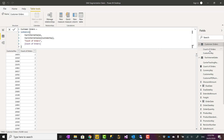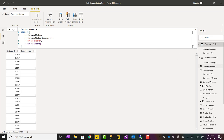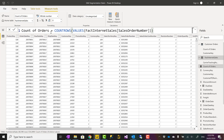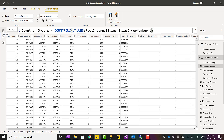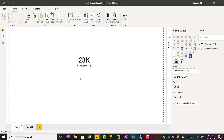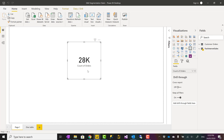The first way is using DAX calculated tables. To do that, I've first created a measure called Count of Orders — a very simple measure. It's basically a distinct count of Sales Order Number: I use VALUES inside COUNTROWS, which gives me a distinct list, and COUNTROWS gives me the count of that distinct list. This together gives me the count of orders. In total I have almost 28,000 orders in this dataset.